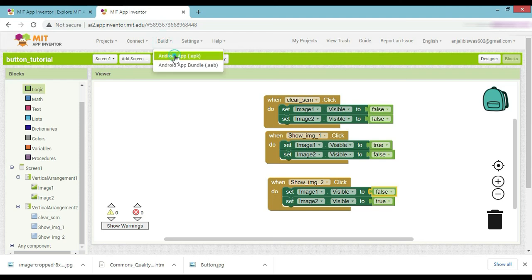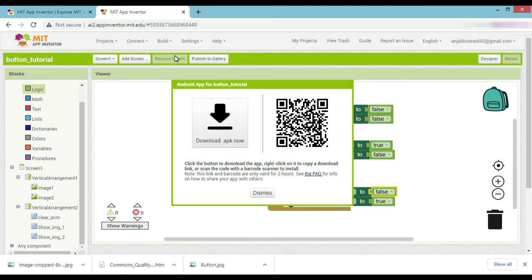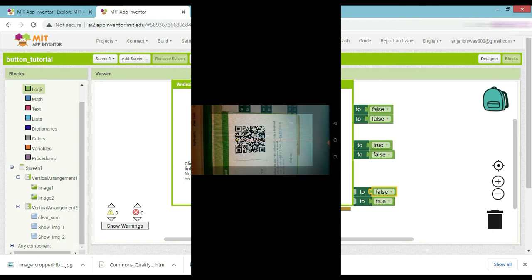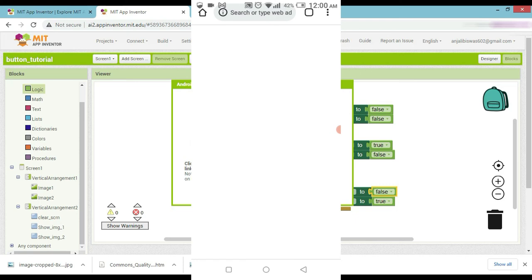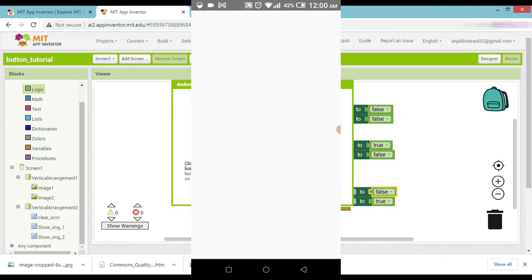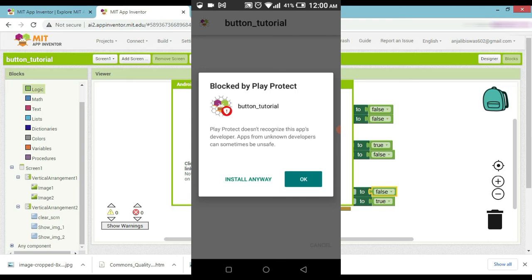Go to Build Android APK. Scan the QR code — secure code. The APK will be built. Download it, open it, and install it. Install anyway. Done.